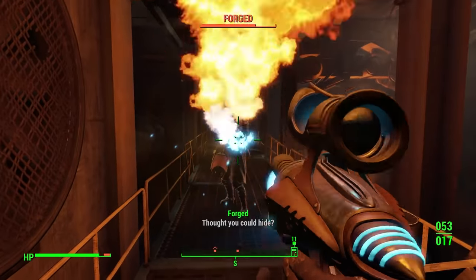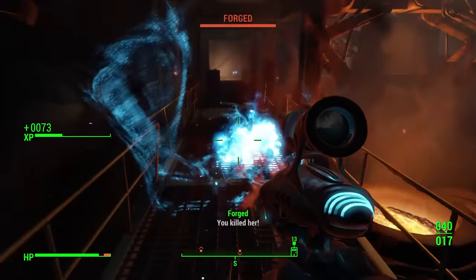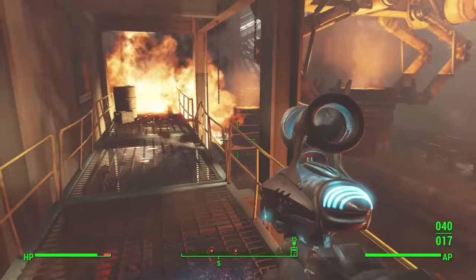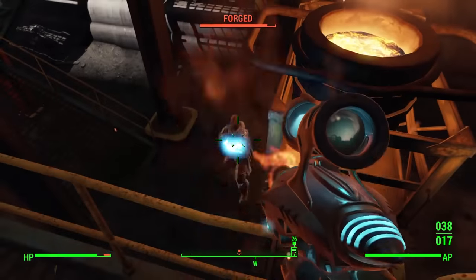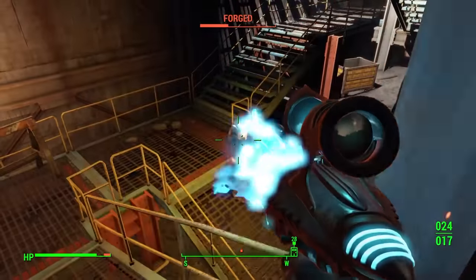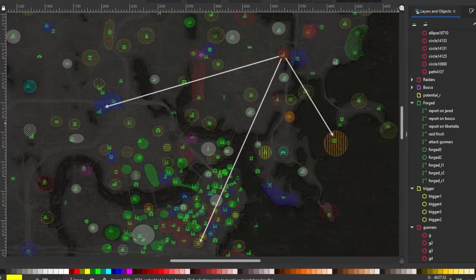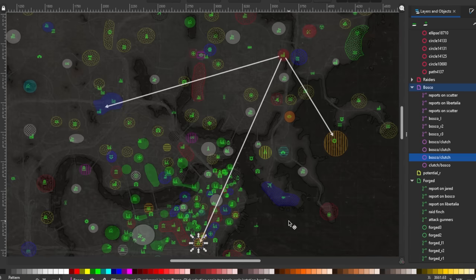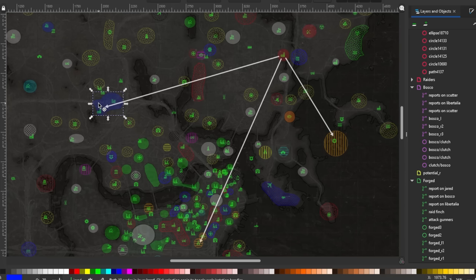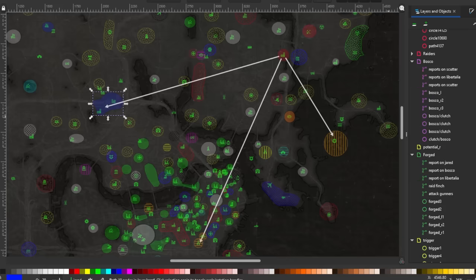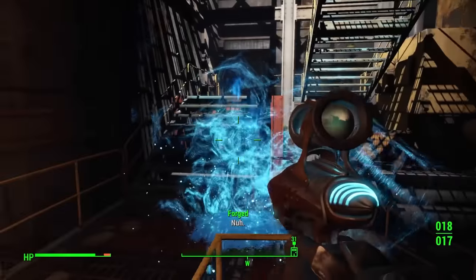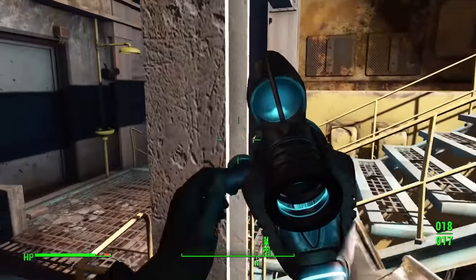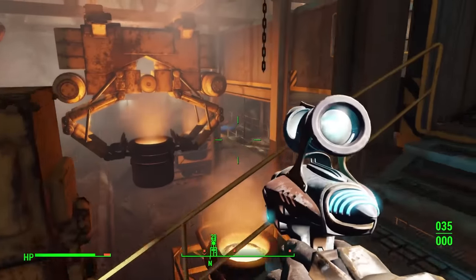The Forged have the manpower to cover a large area, with around 20 including Slag at Saugus and around 15 at the quarry, making them the third largest raider group by population. But they seem focused on their work at Saugus, although it isn't clear what exactly that is. Slag has several terminal entries about other raider bosses of interest, including Libertalia, Bosco, and Jared. In Slag's usual fixation on strength and weakness, he considered Libertalia and Jared as being weak, and therefore is not surprised at their destruction. Bosco, on the other hand, holds some respect in the eyes of Slag.